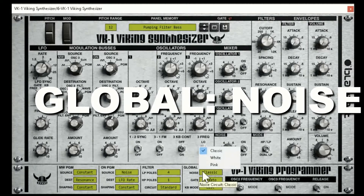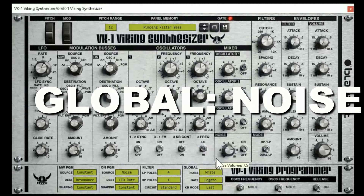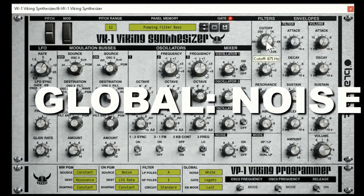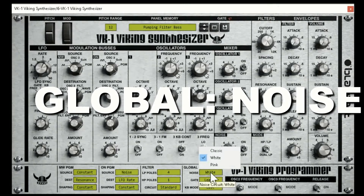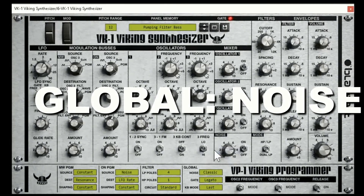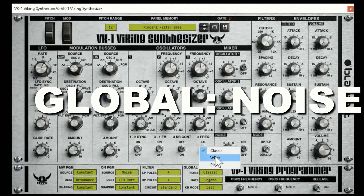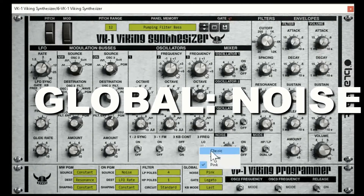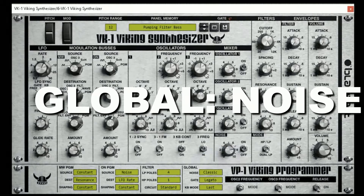Global: what kind of noise do you want? White noise, pink noise, or classic? Pink doesn't have all the same high frequencies, and classic has even less of the high frequencies — it sounds like.